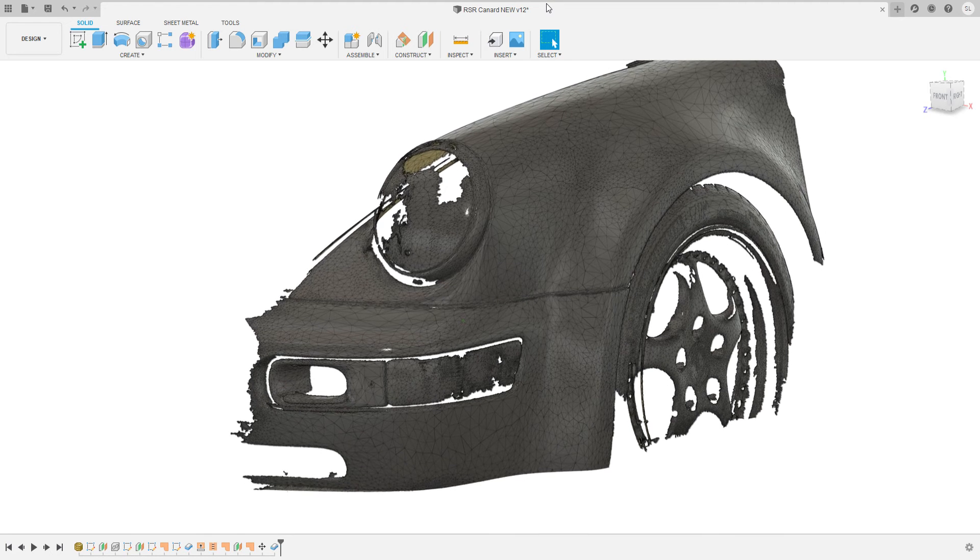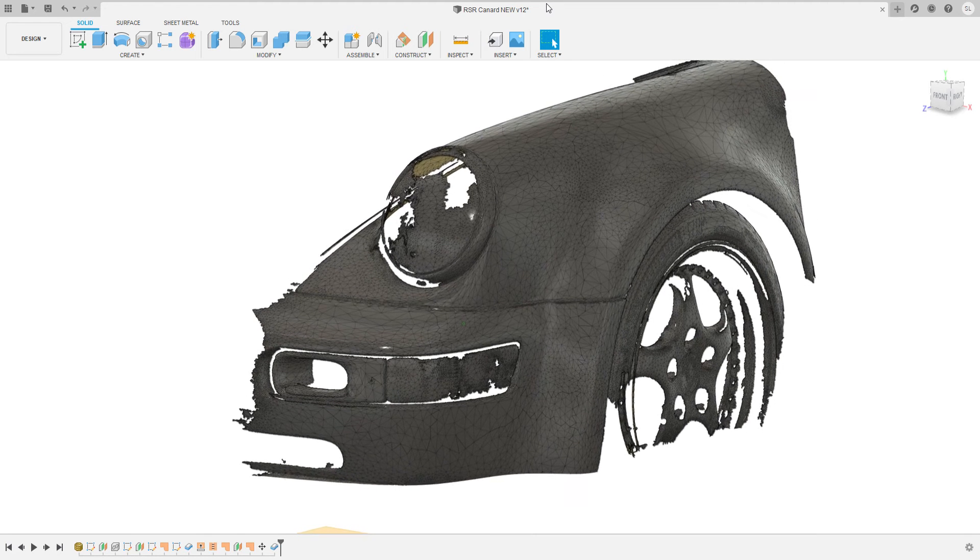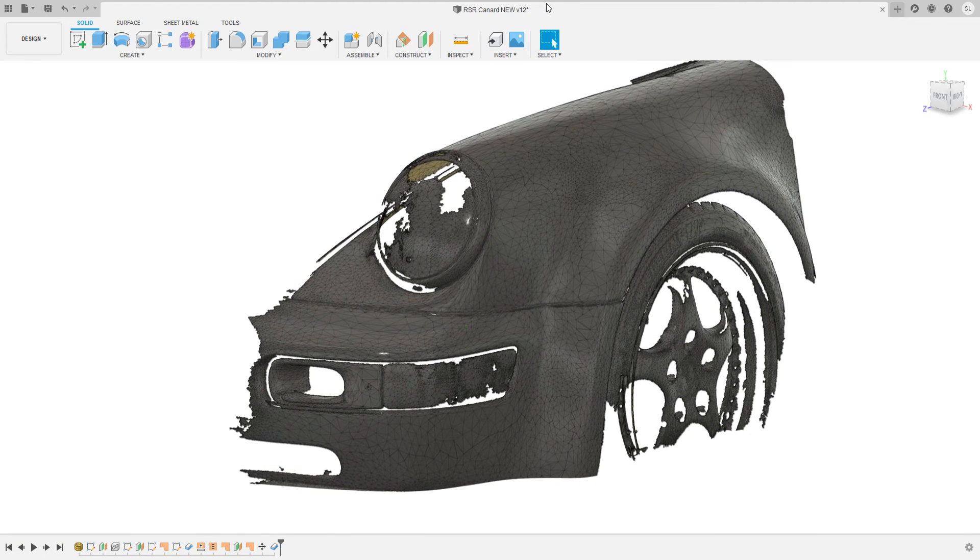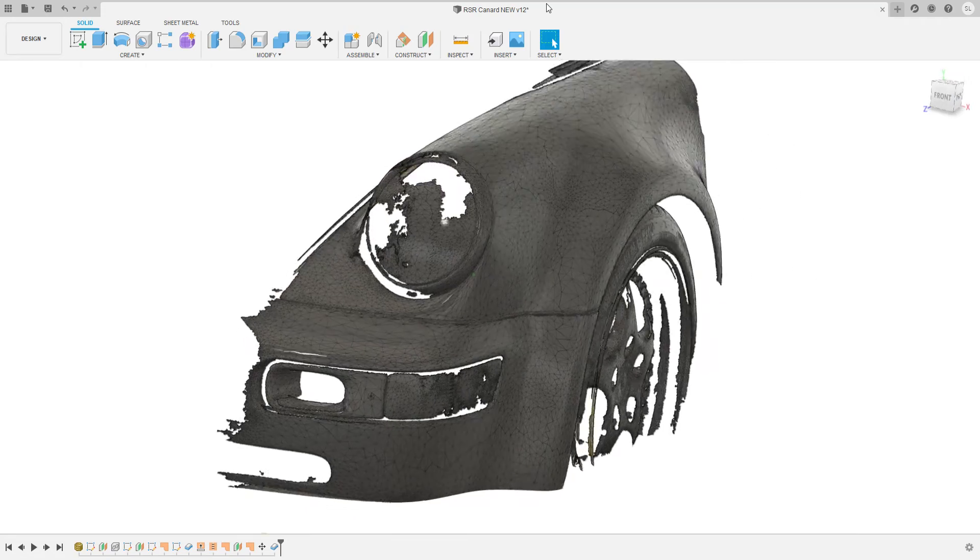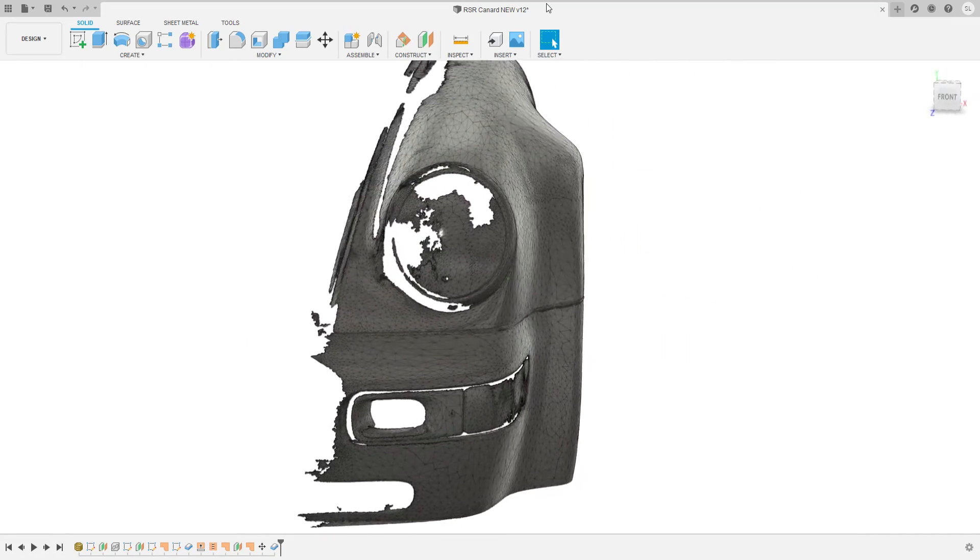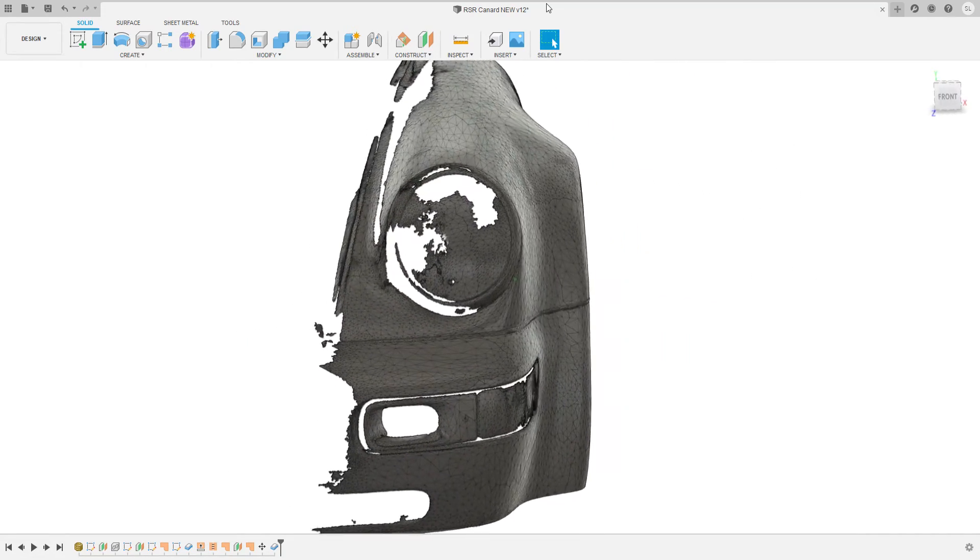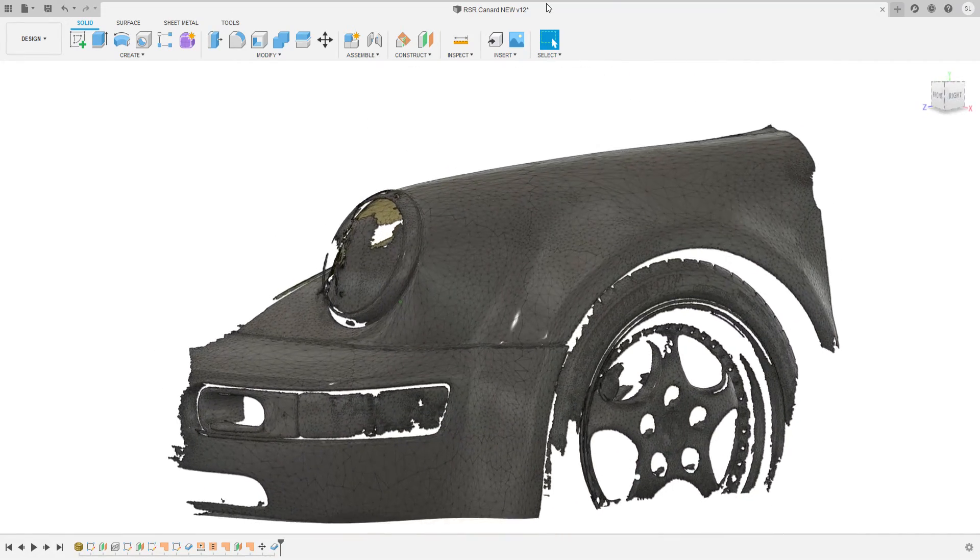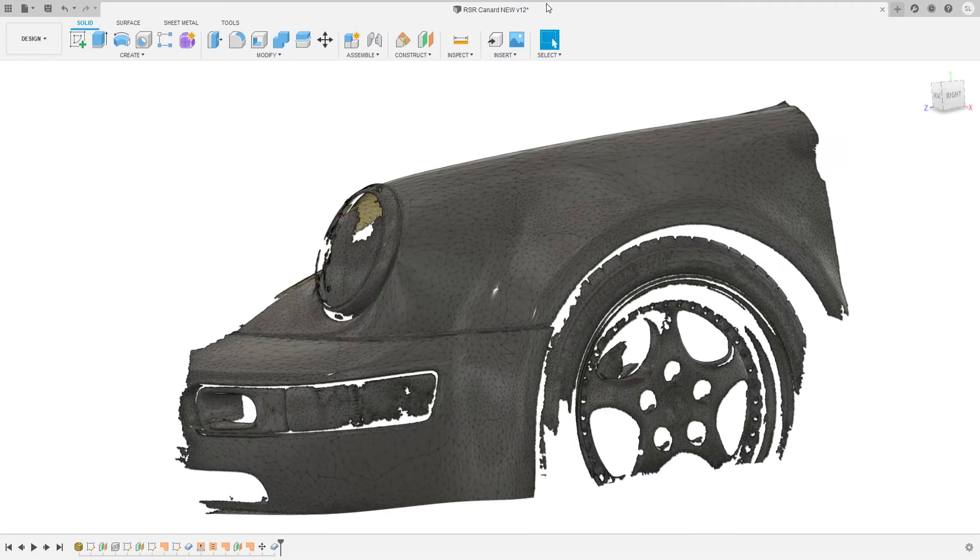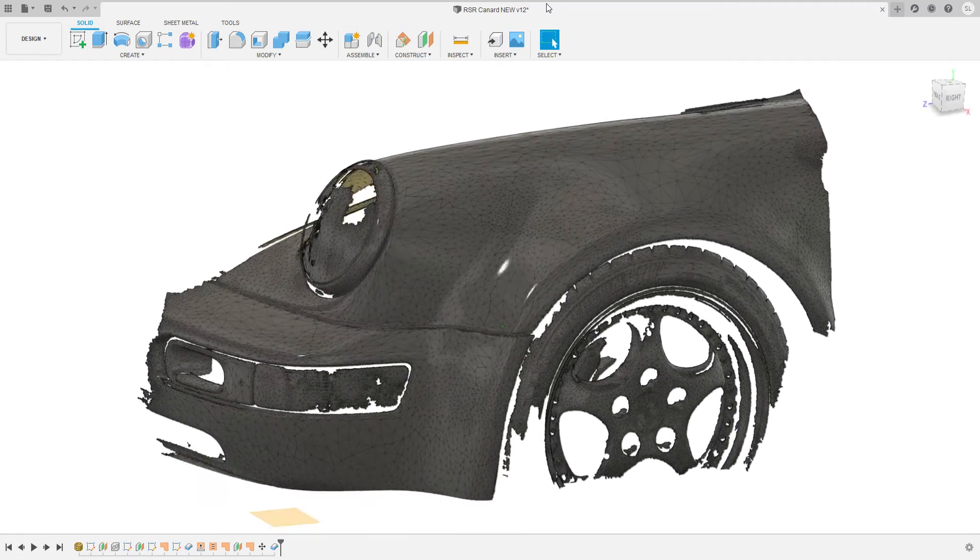Stefan here at Lost Boys Lab. I want to show you today one of our other projects with a Porsche 964 RSR and this is the canard project.